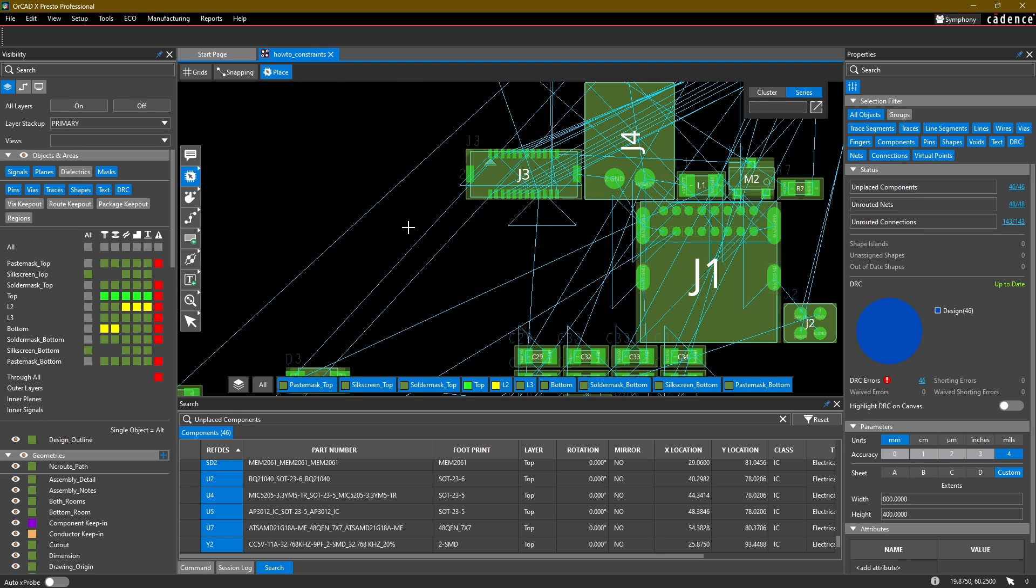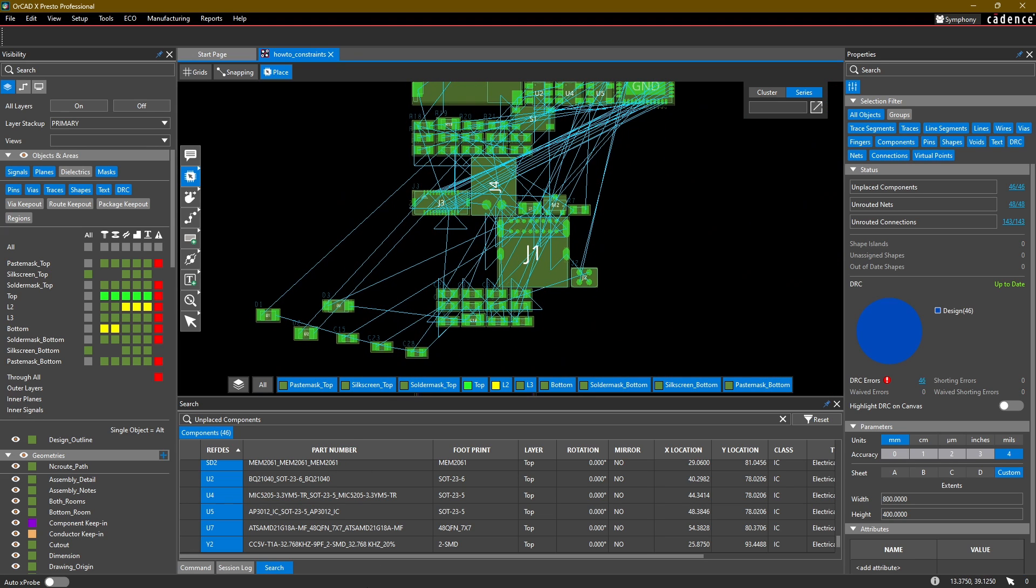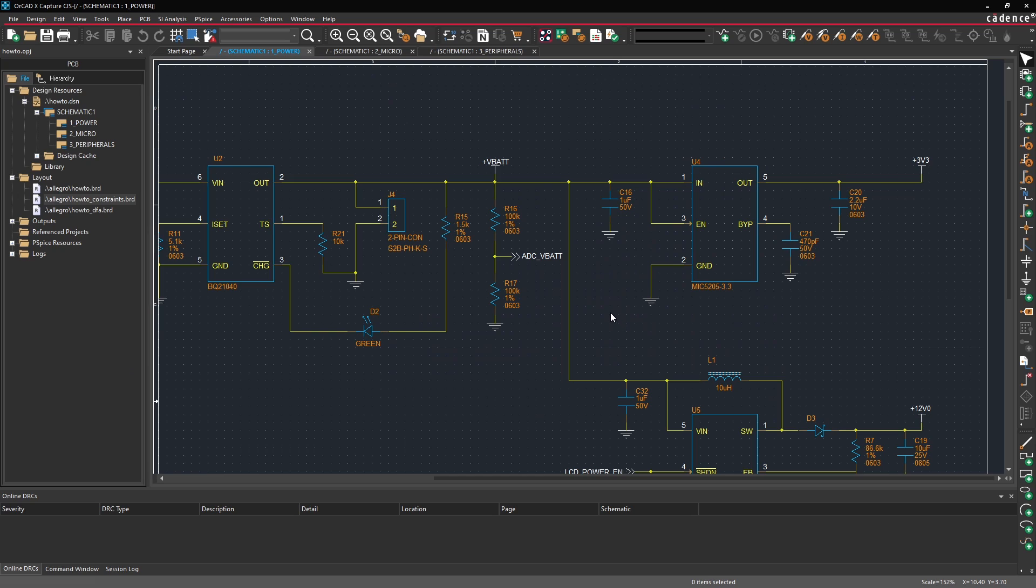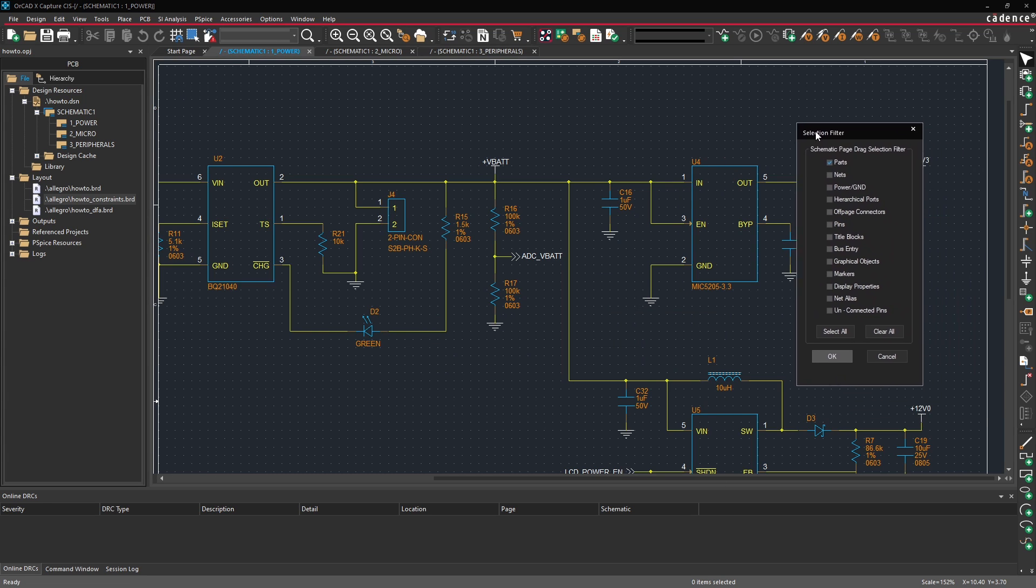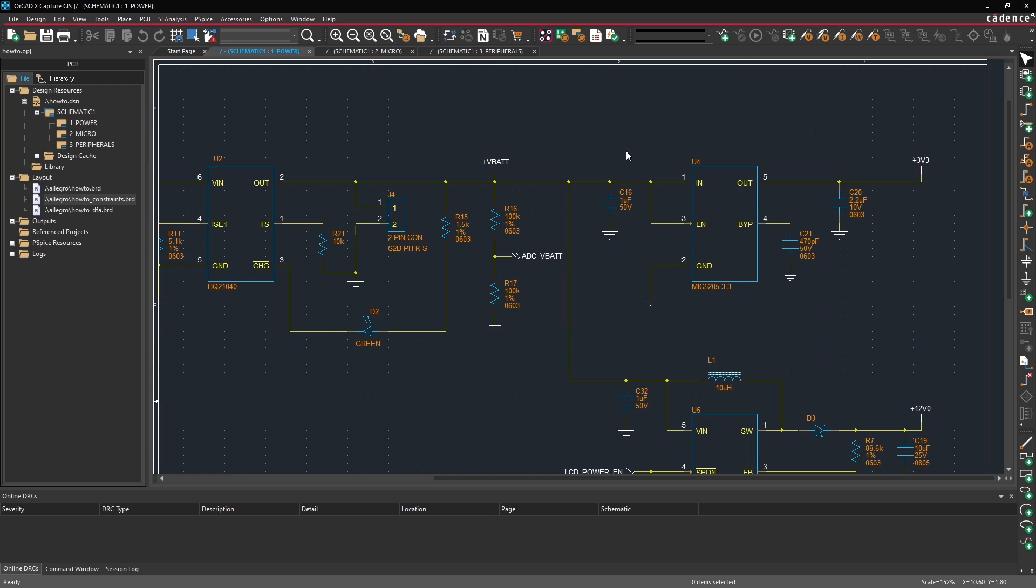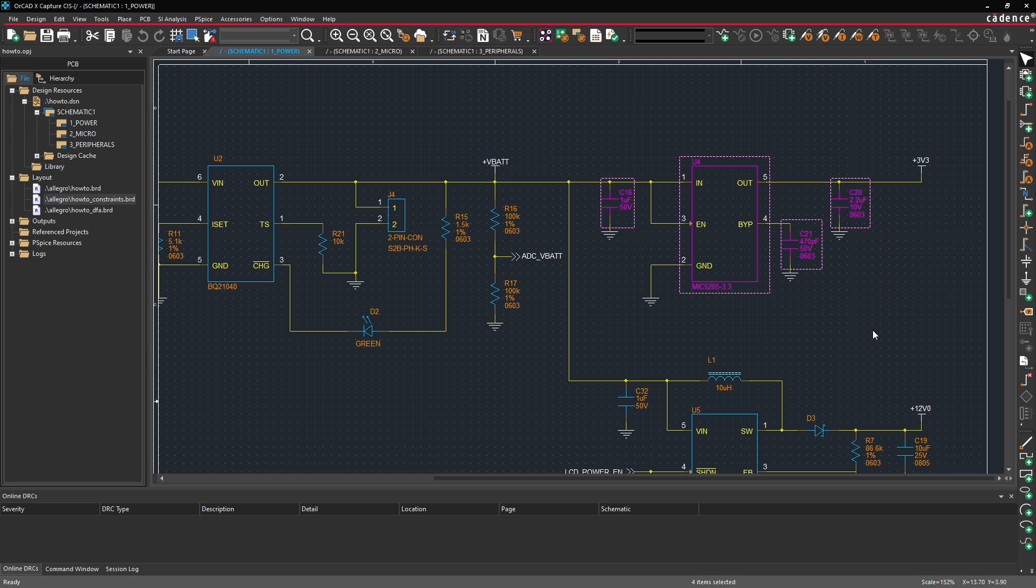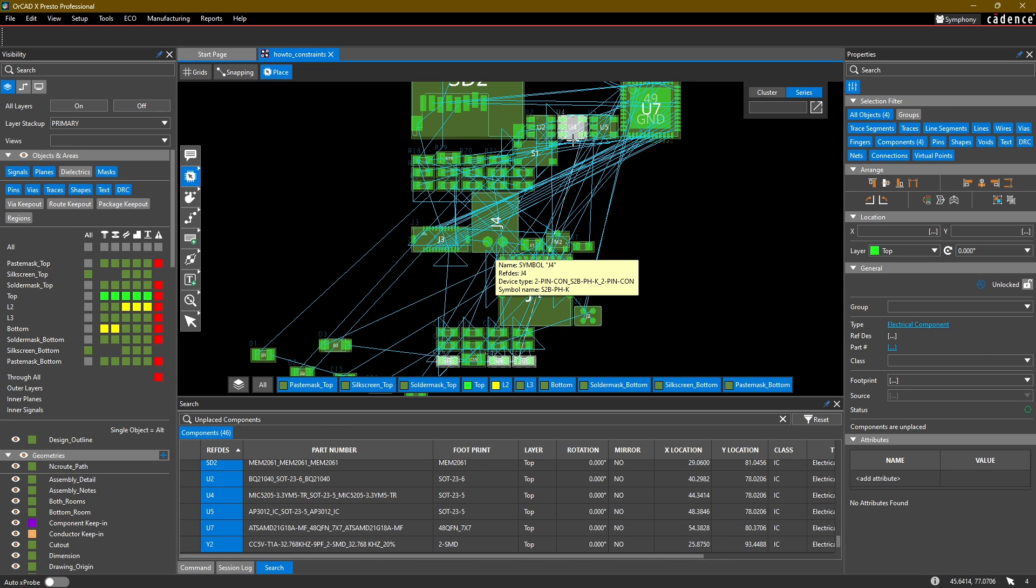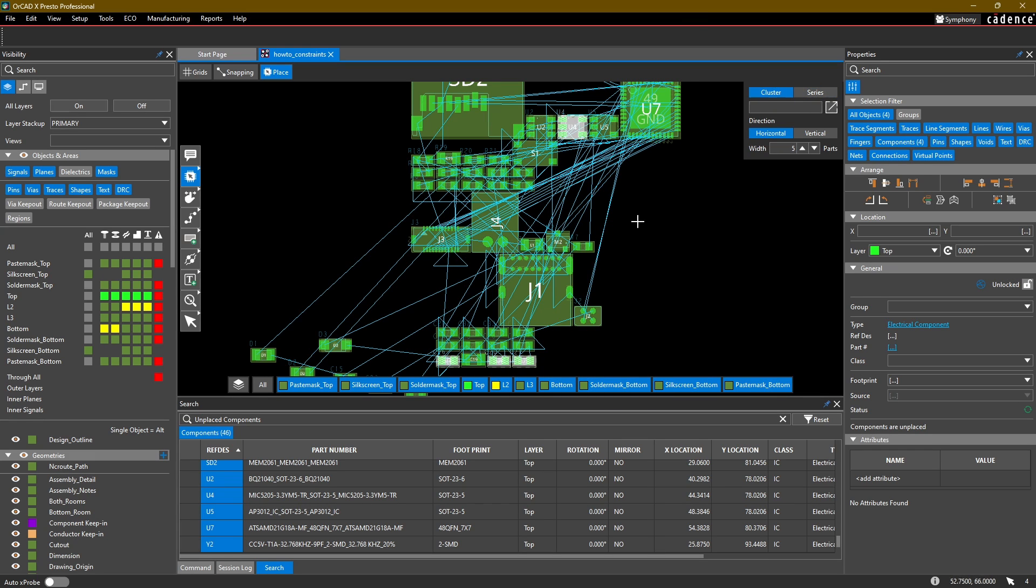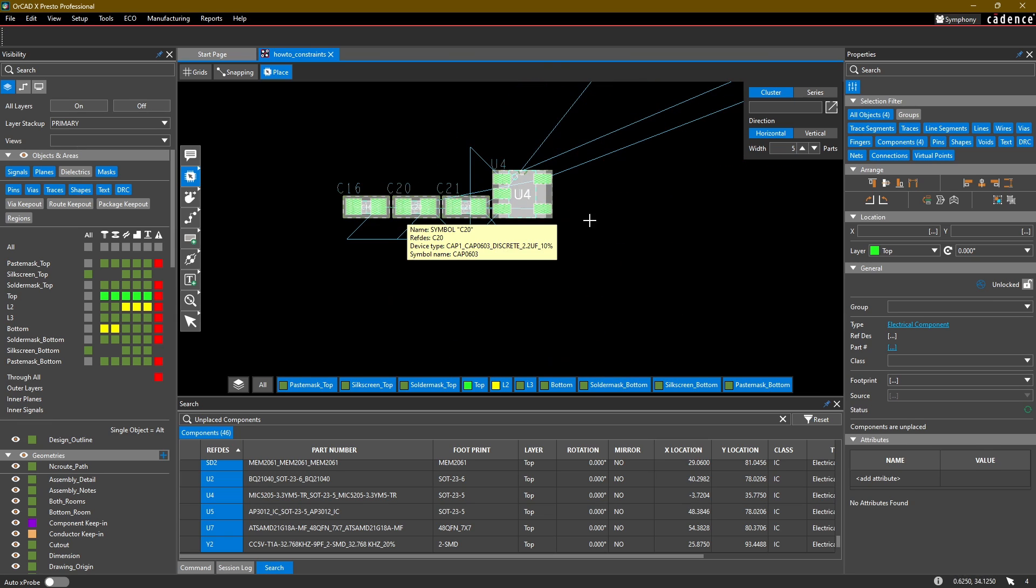One of the other ways you can use the placement command is to cross-probe with your schematic. For example, if I go into my schematic and using my selection filter I turn on just parts—normally these are all selected; you can do that by selecting Clear All and Select Parts—if I box select around this voltage regulator and all the capacitors that are related to it and go back into ORCADx layout, you'll notice that these are all highlighted. Then depending on which mode I'm in, cluster or series, I can click on one of them and it'll group them all together so I know that these are all part of the same functional group.